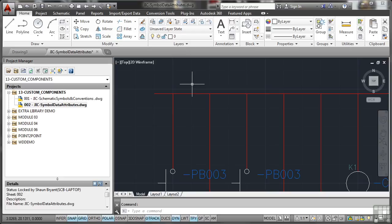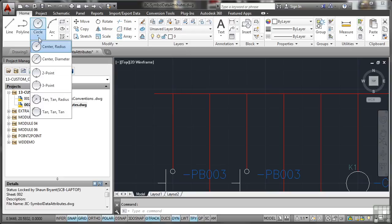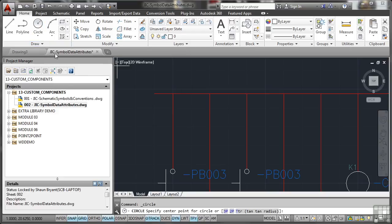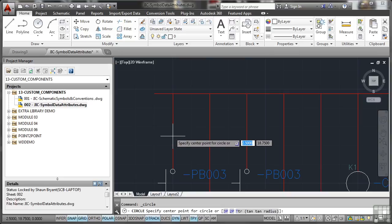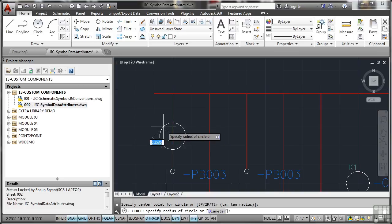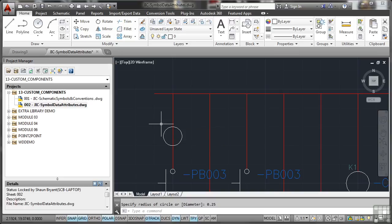Now I'm just going to draw something very simple on layer zero. First thing I'm going to do is a circle. Center radius, and using the snap and grid I'll snap to that point there on that particular wire and click, and then as I drag outwards I'm going to make that 0.25 radius and there's my circle.